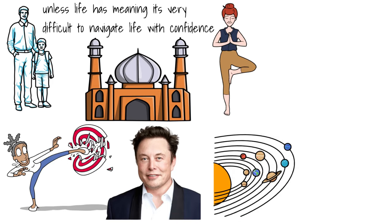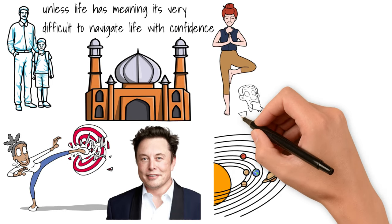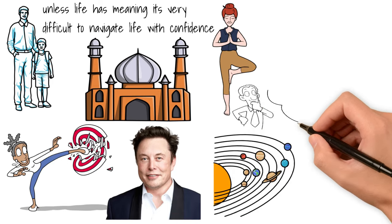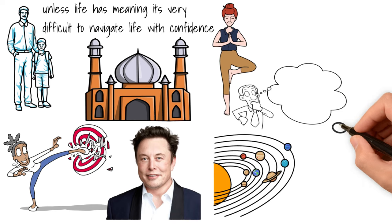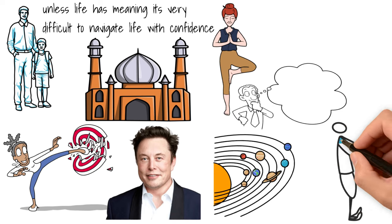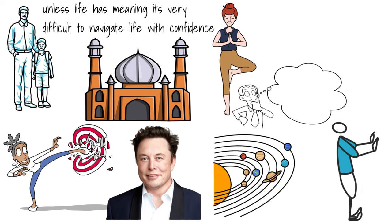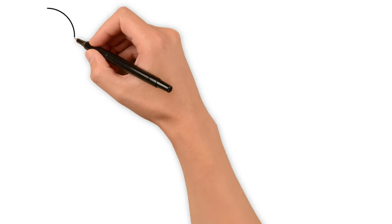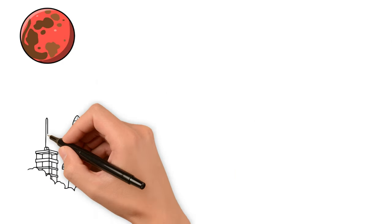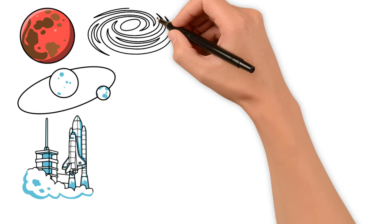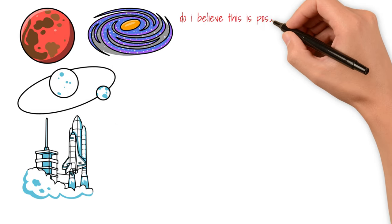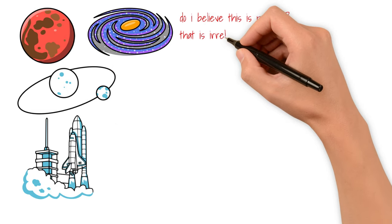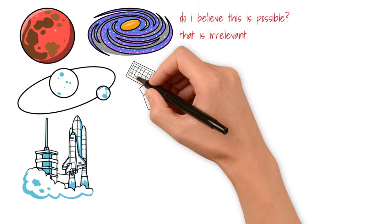he believes that the human race should be a multi-planetary species. And this dream, belief, ideology, whatever you want to call it, has driven him to create fantastic companies, and he's pushing the limits of how far the human race can go. His targets? Get us to Mars. Once humans have a colony in Mars, from there, move to other planets or other solar systems. Maybe even other galaxies.